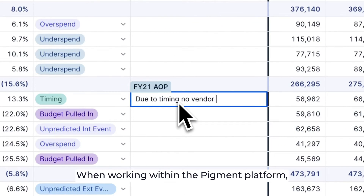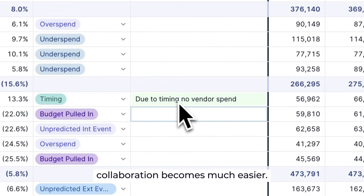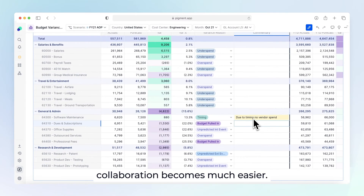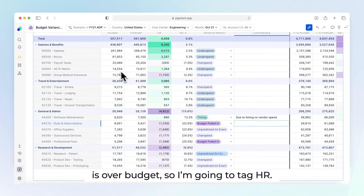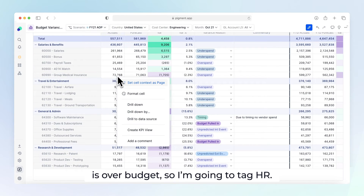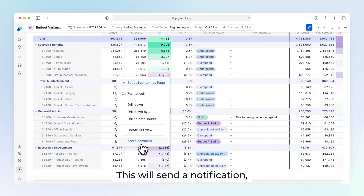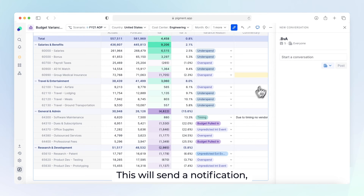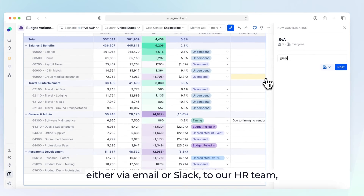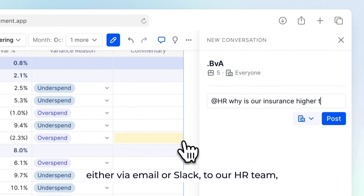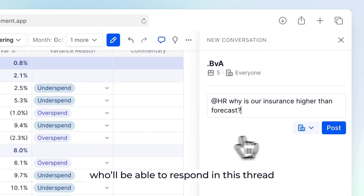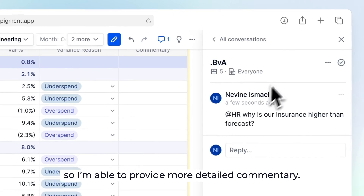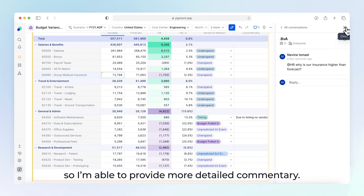When working within the Pigment platform, collaboration becomes much easier. We can see here that our group medical insurance is over budget, so I'm going to tag HR. This will send a notification, either via email or Slack, to our HR team who will be able to respond in this thread so I'm able to provide more detailed commentary.